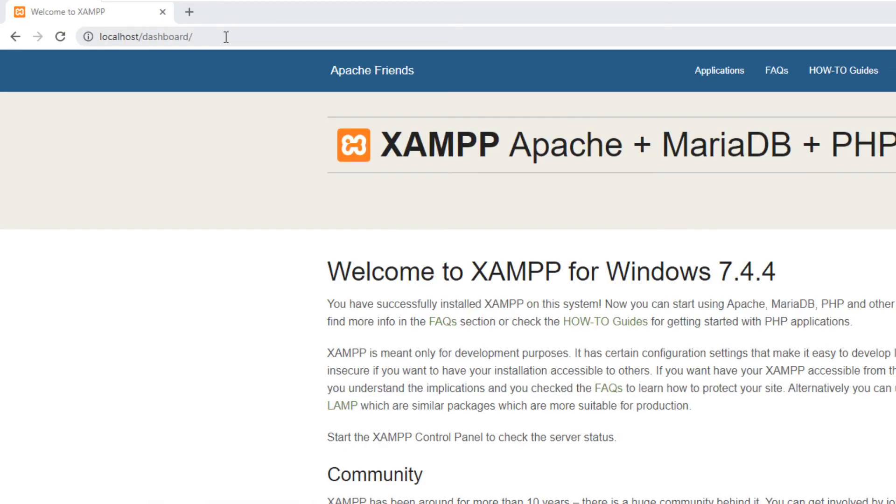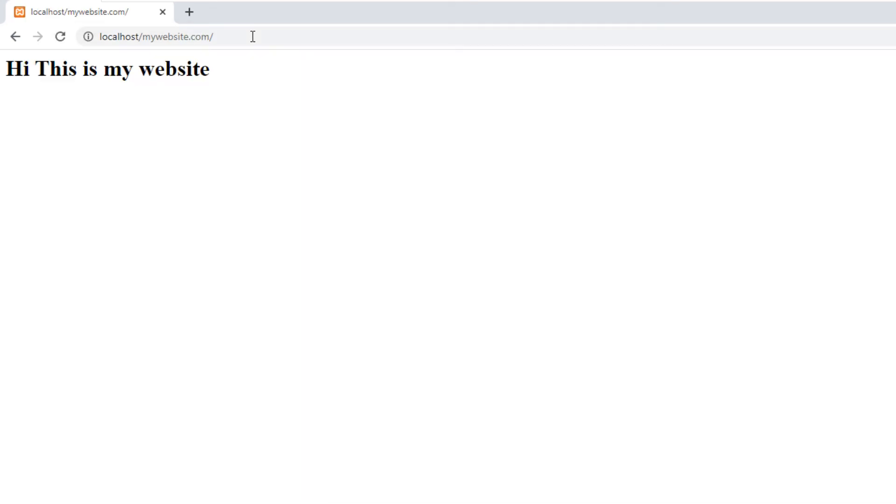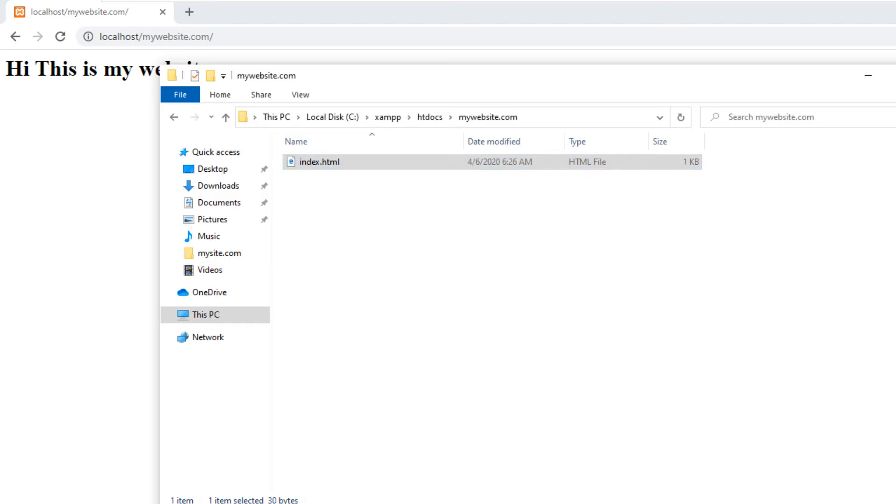Now go to your web browser again and open the folder inside the localhost folder. As you can see our web page works perfect.